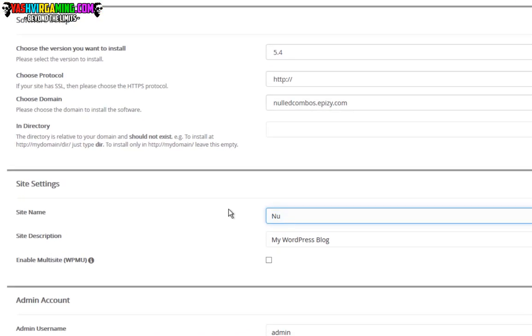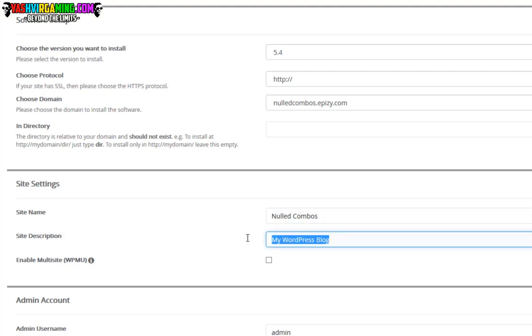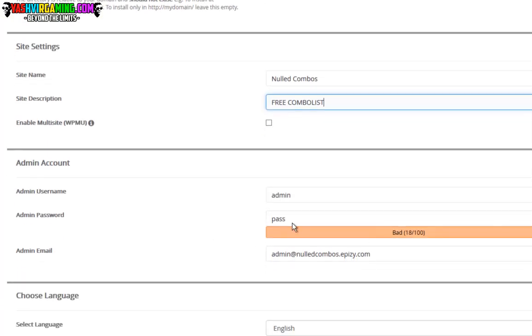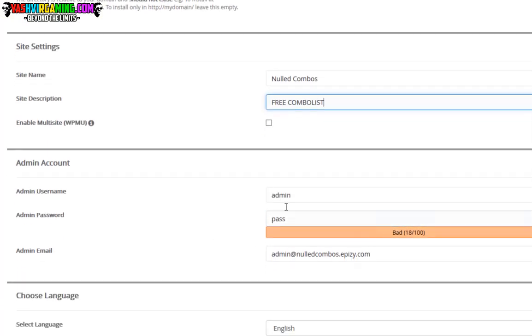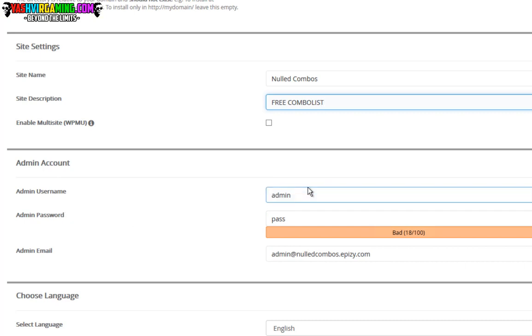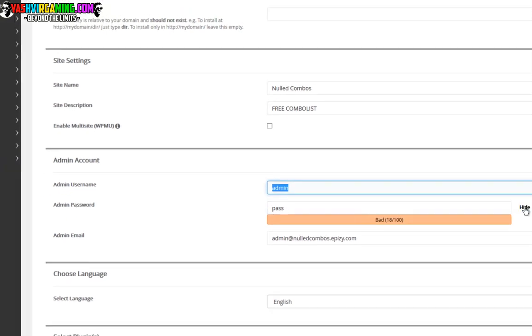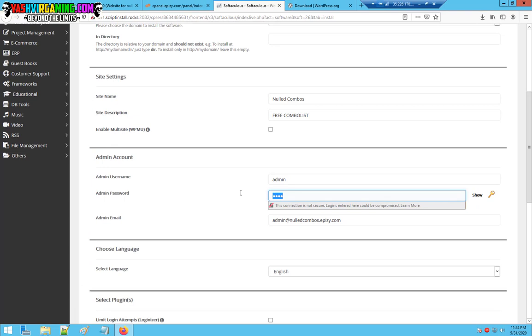Right now, for the site name it's going to be no combos. For the site description you're going to enter like free premium accounts, free combo list. As you can see here, it's going to say to enter an admin account. You're going to add like admin over here. It says it's a bad password, so just...